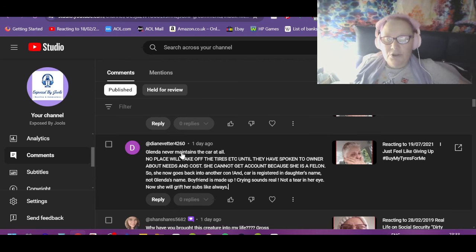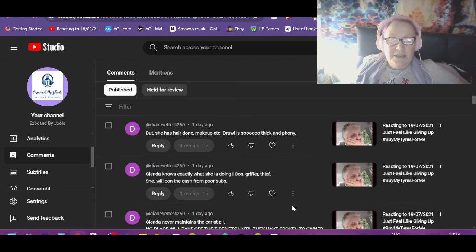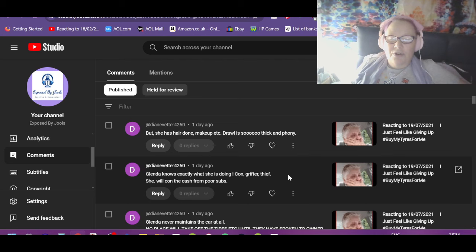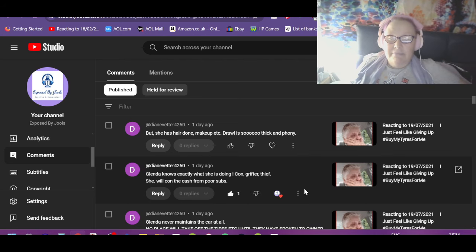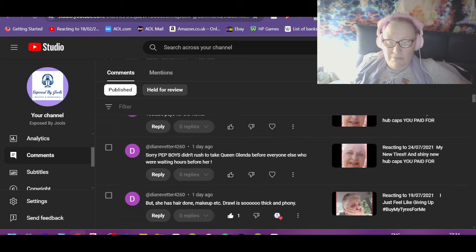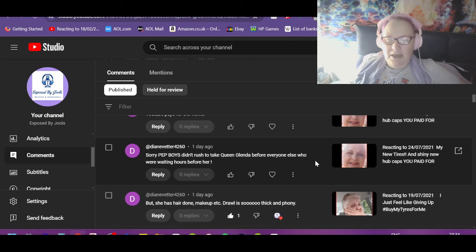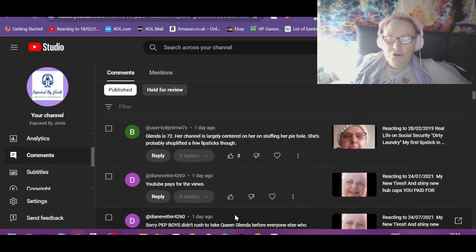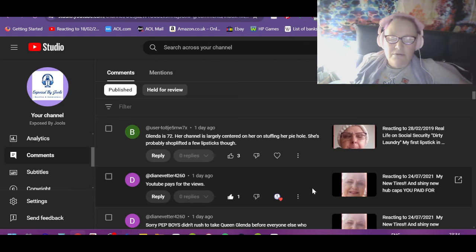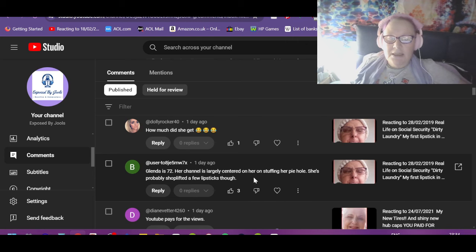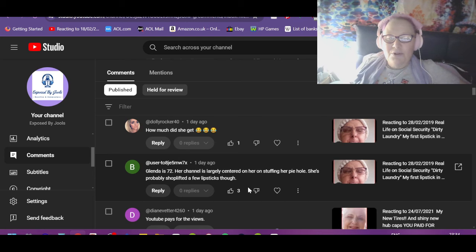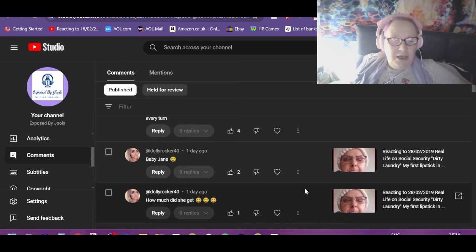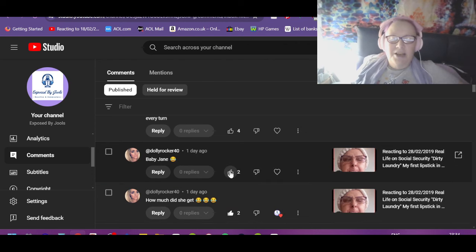She cannot get an account because she's a felon, so she now goes back into another con. The car is registered in her daughter's name, not Glenda's name. Boyfriend is made up. Crying sounds real, not a tear in her eye. Now she'll grift her subs like always. They get so comfortable grifting that they don't think anything of it. Glenda knows exactly what she's doing. Con, grifter, thief. She will con the cash from poor subs but she has her hair done, makeup, etc. Drawl is so thick and phony, isn't it? User toe: Glenda is 72. Her channel is largely centered on her stuff in her pie hole. She's probably shoplifted a few lipsticks though.